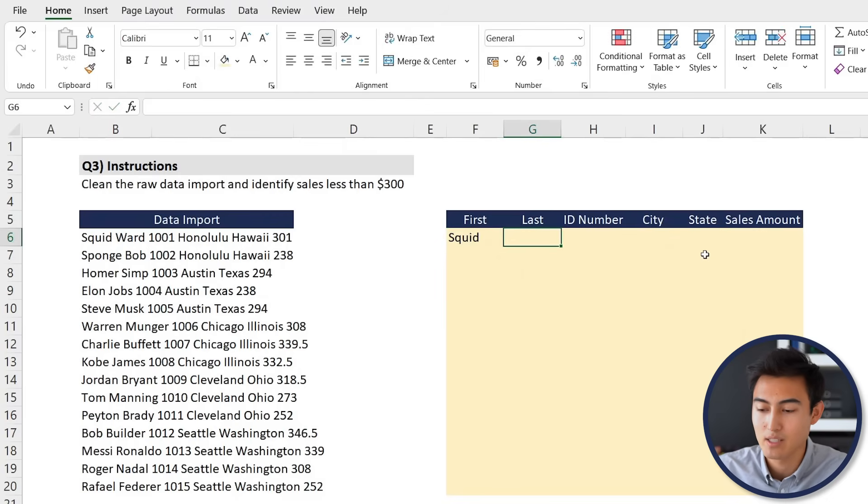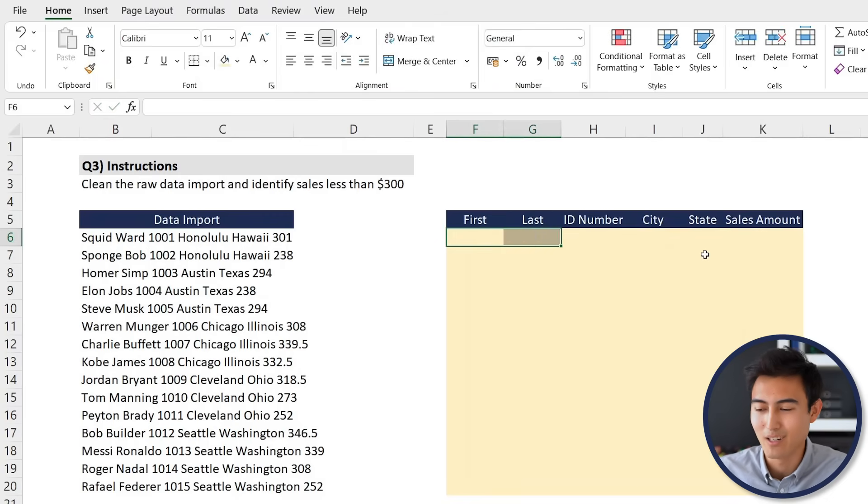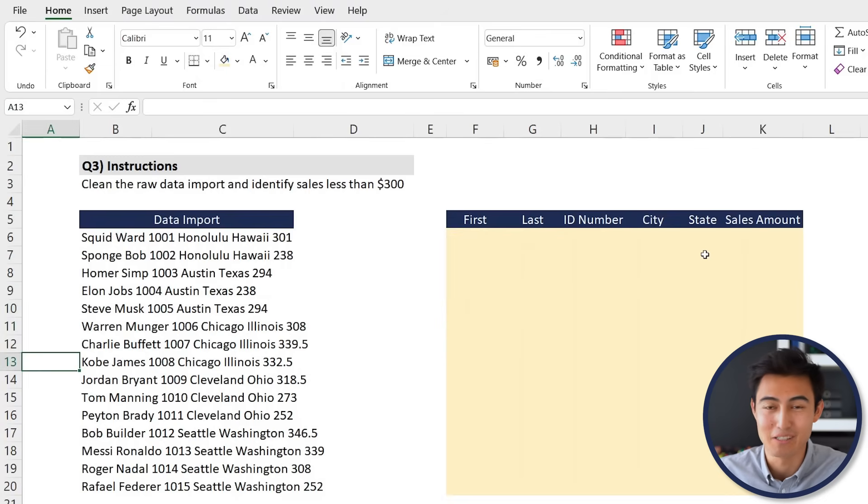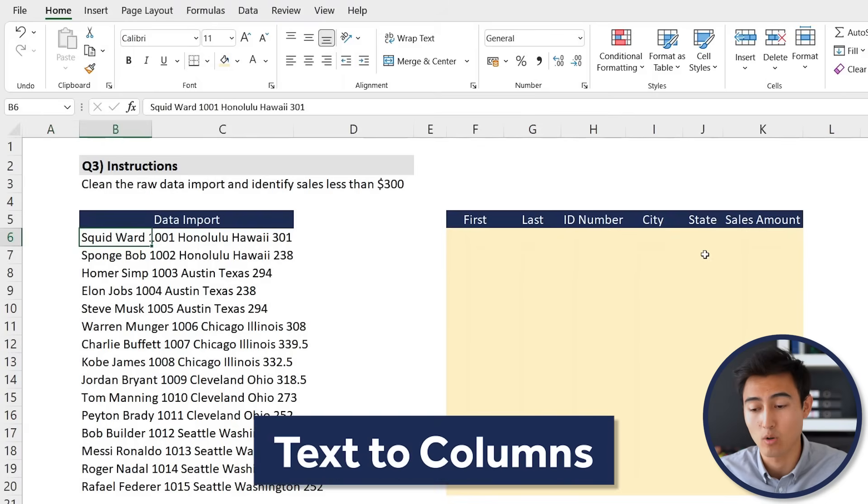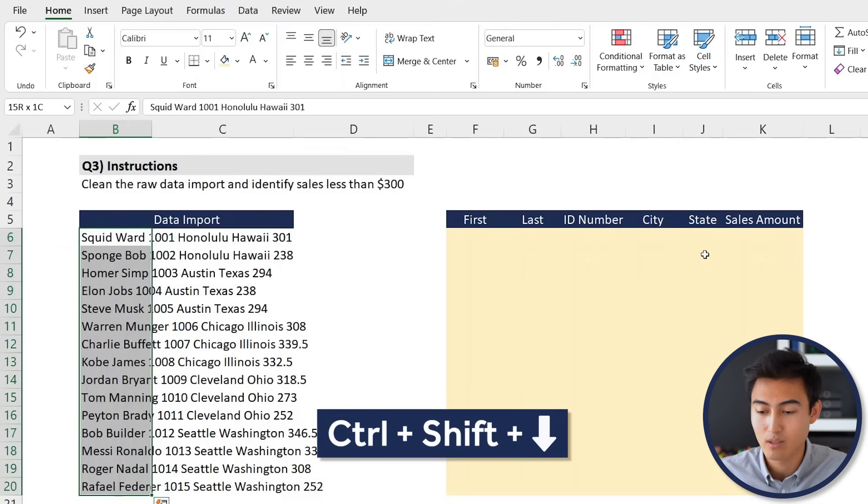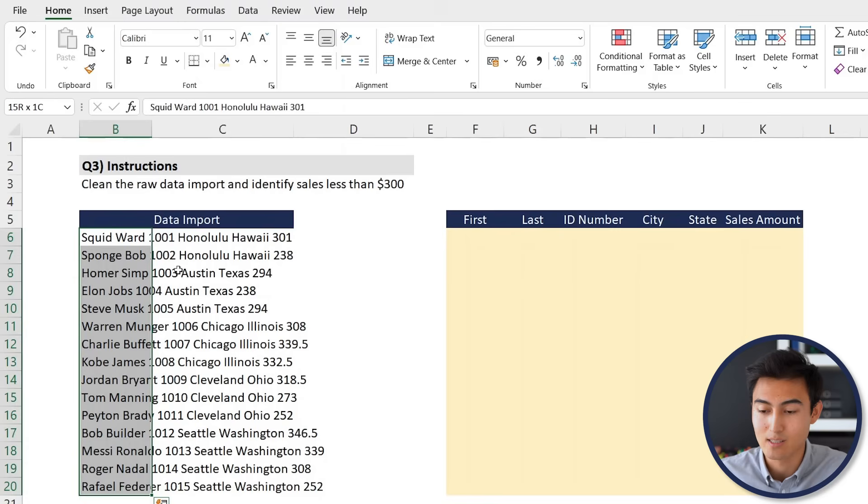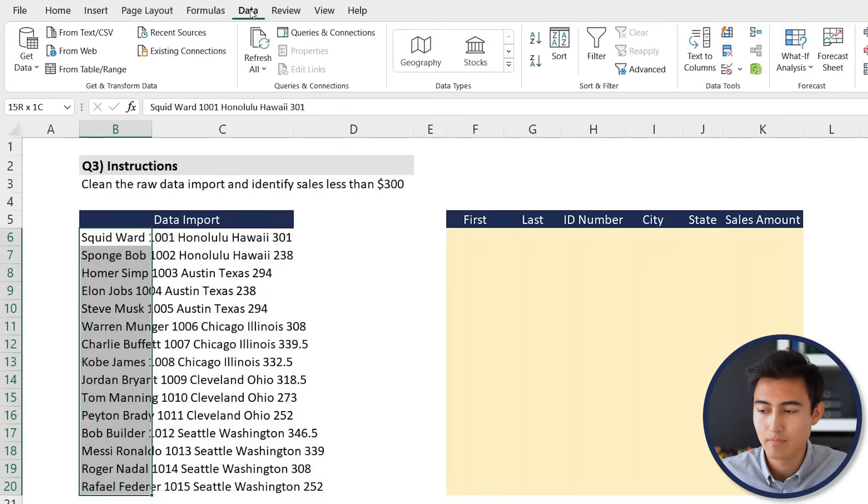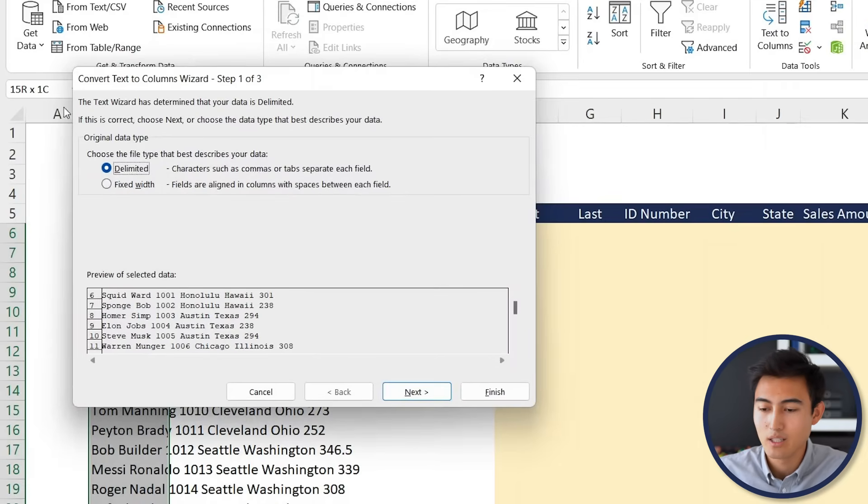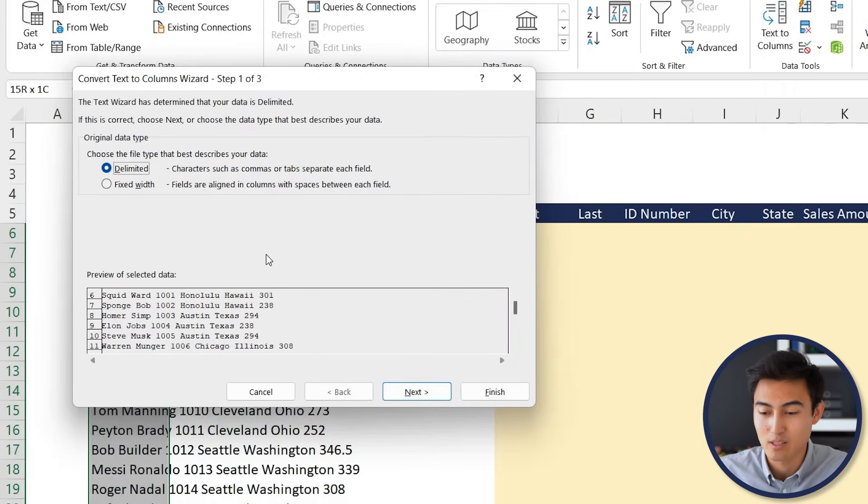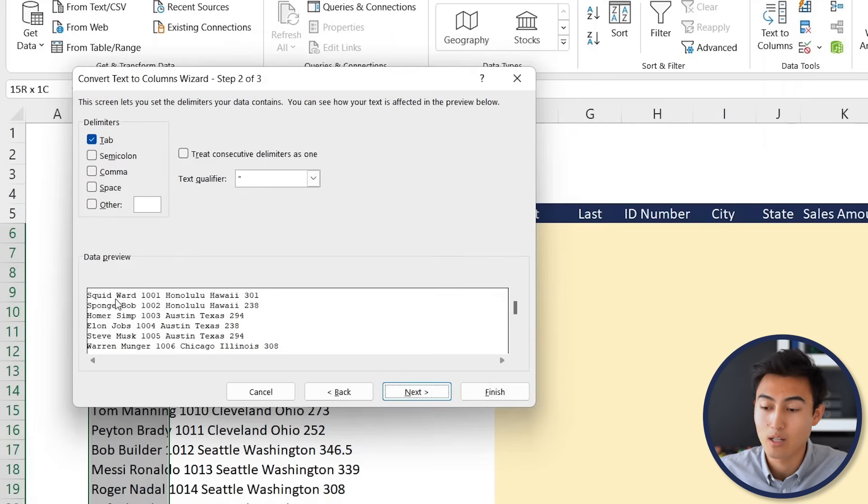You can obviously do this manually, just put Squid in here as the first name, Ward as the next one, and so on and so forth. But it's going to take a long time and it's not very impressive either. Instead we're going to use a special trick called Text to Columns. You're just going to go Control Shift Down to select this whole area over here, then we'll go to Data, go to Text to Columns.